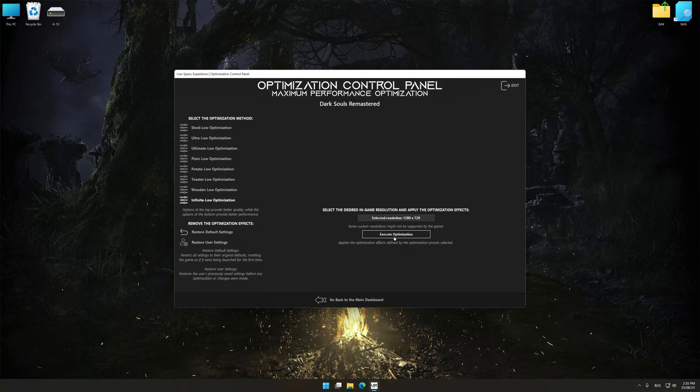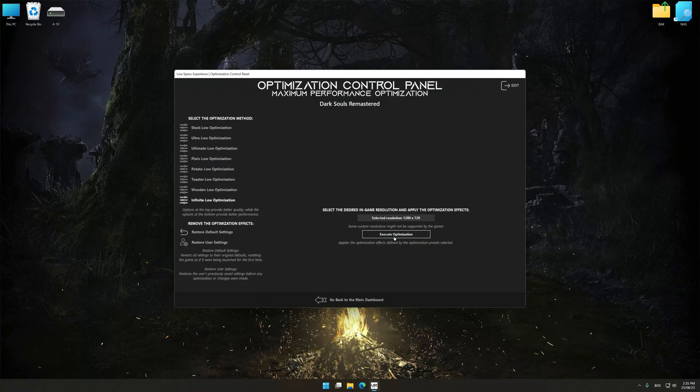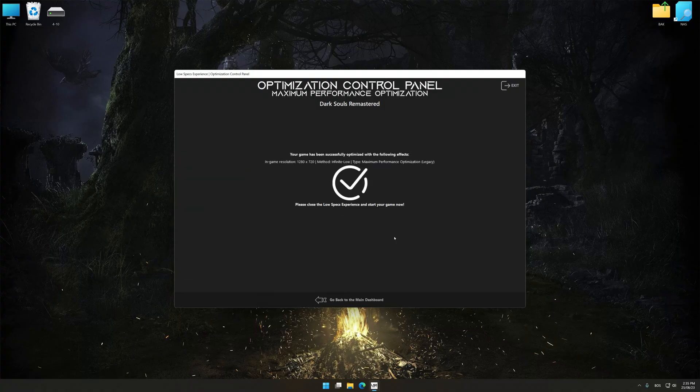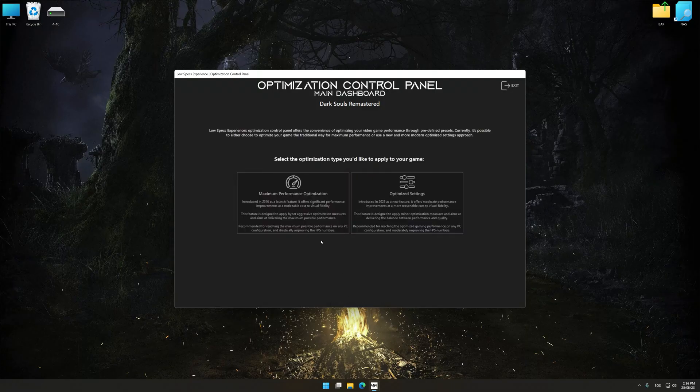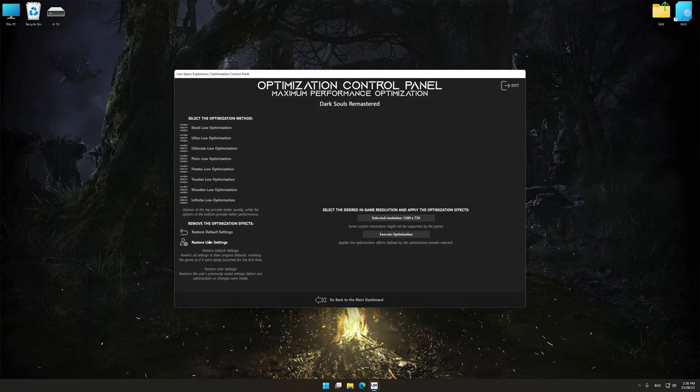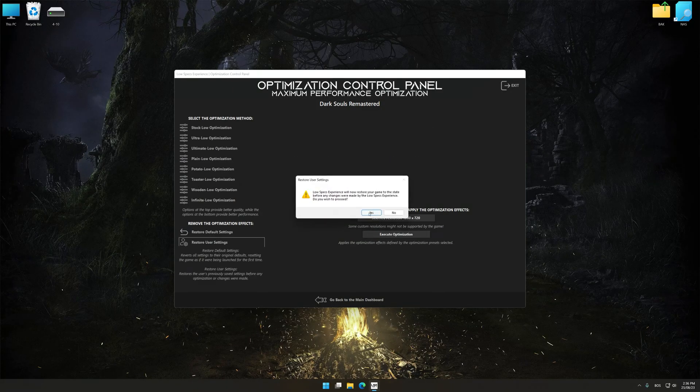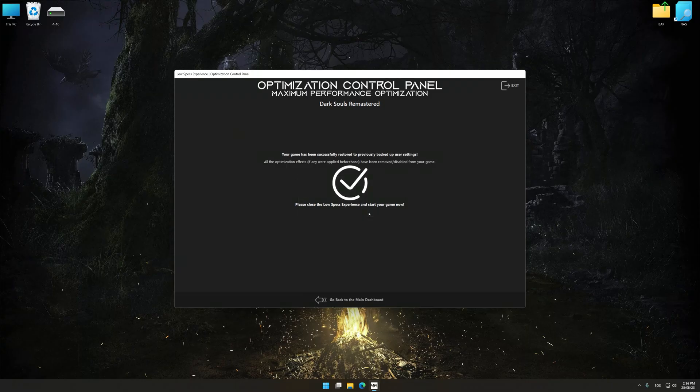And now, to apply the optimization, press the Execute Optimization button and then start your game. Also, if you are unsatisfied with what you see, you can easily remove the optimization effects. That will do it for this video.